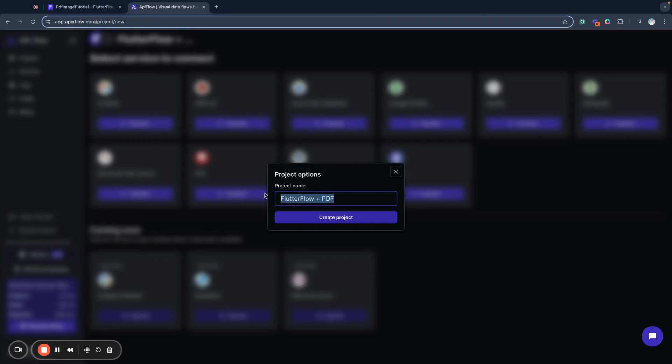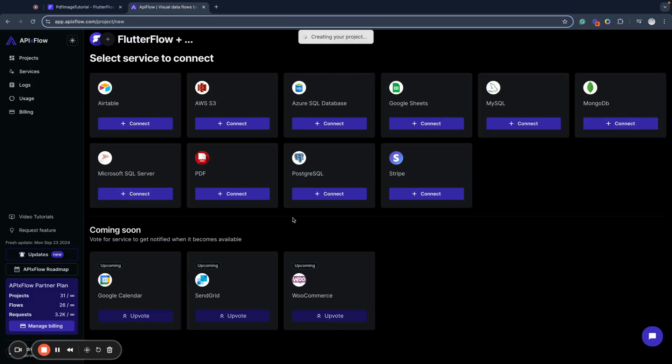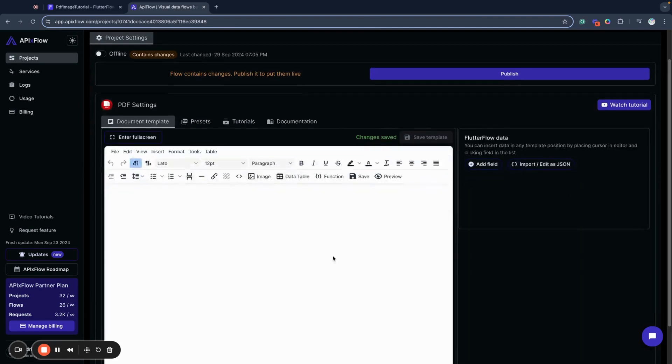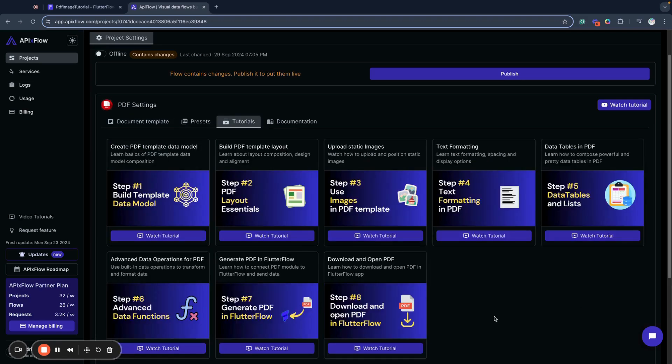API Flow allows you to generate very cool-looking, nice PDFs, and today we will create such PDF with image inside. I will start this as image PDF demo and create a new project. You can see I have a blank template here with no data fields.